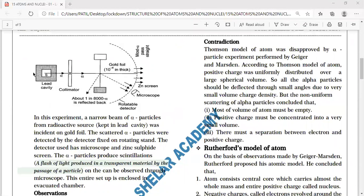In the diagram, there is a lead cavity. The lead cavity contains the radioactive substance, which emits alpha particles, beta particles, and gamma radiation.